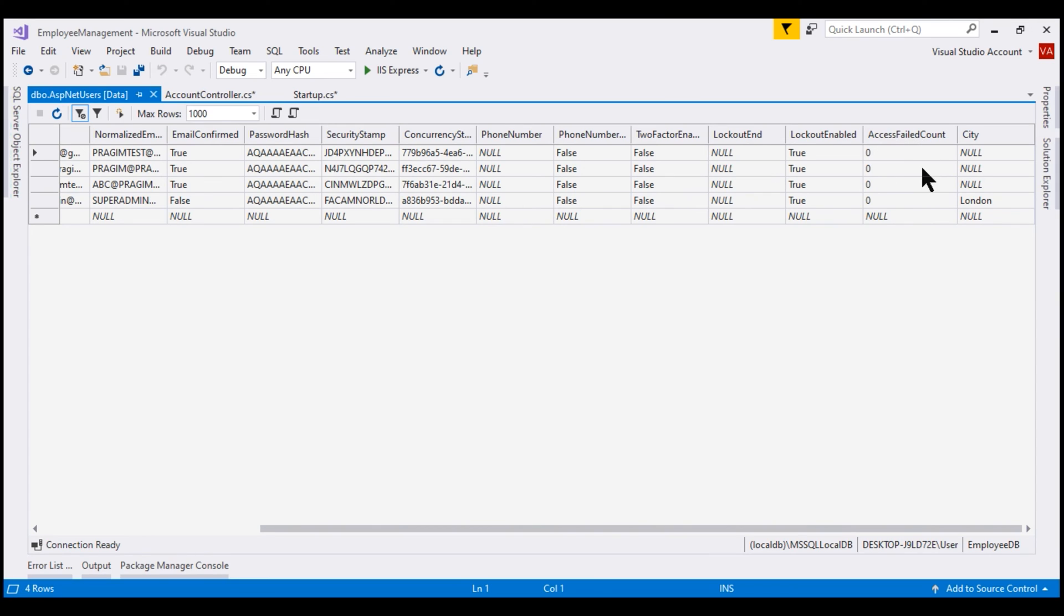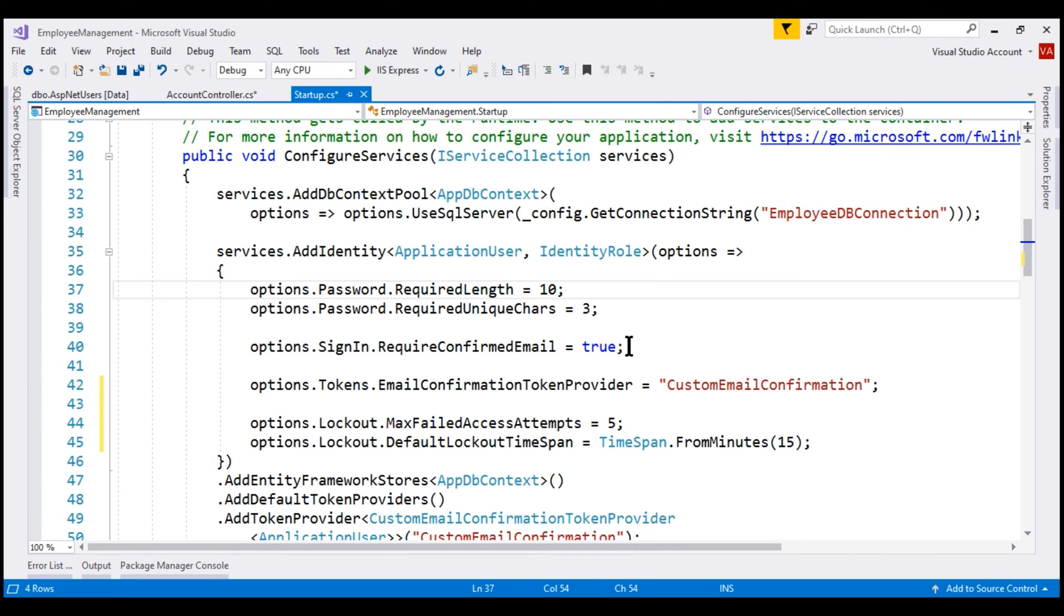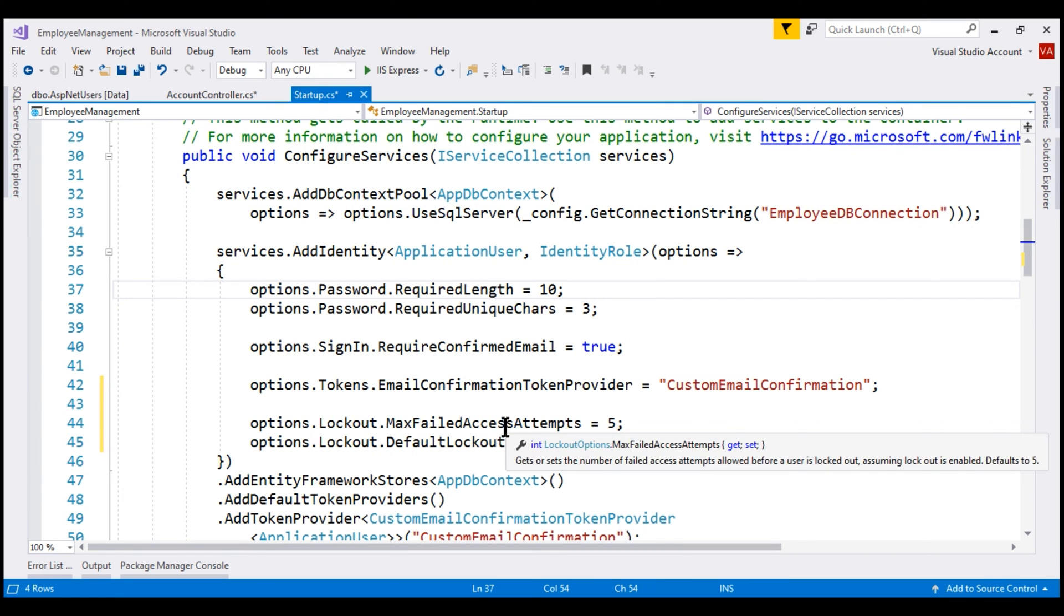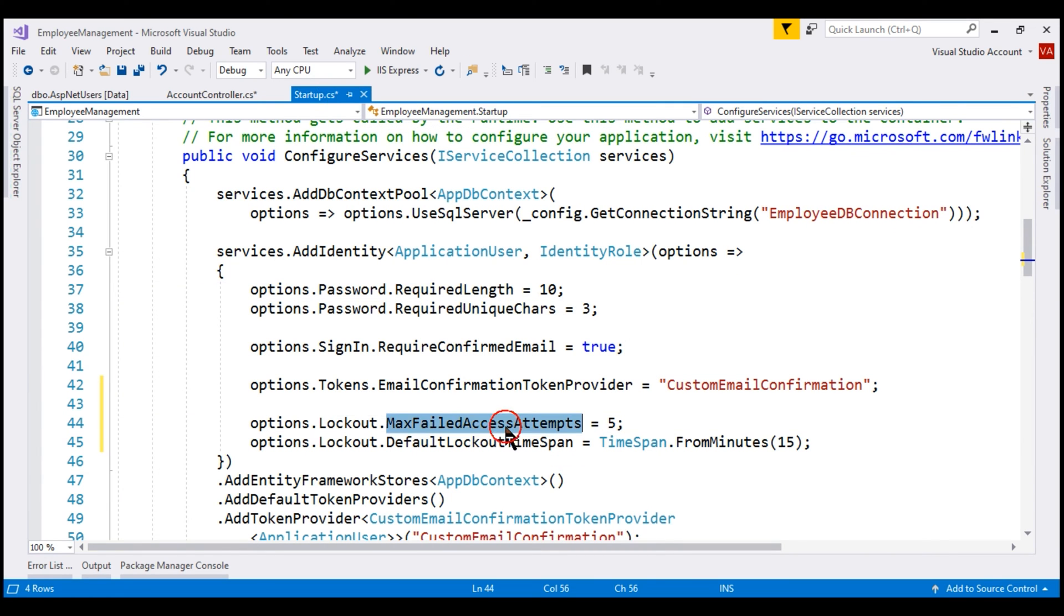On every failed logon attempt, the value in this column is increased by 1 and when the account reaches the threshold that we have specified using MaxFailedAccessAttempts, the account will be locked.